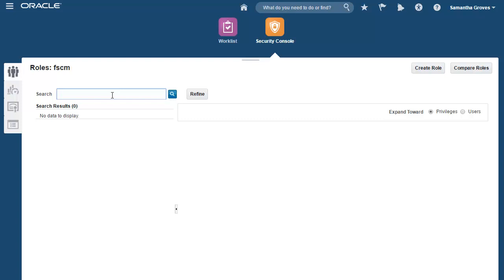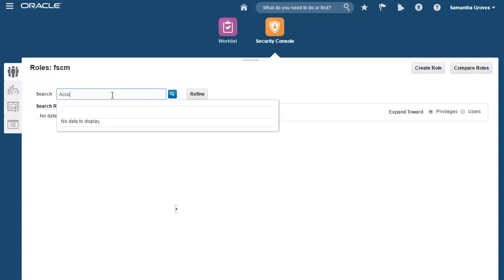To do that, I make a copy from the Accounts Payables Manager job as the basis and then add the other ingredients. So, I'll search for the Accounts Payables Manager job.